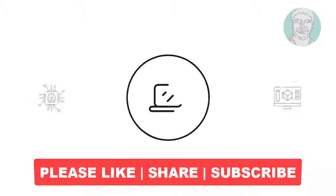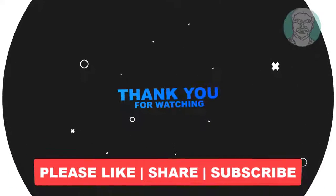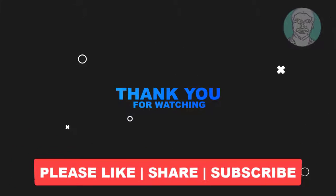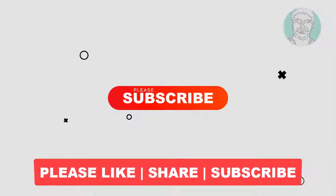I hope this video tutorial helps you. Please like, share, and don't forget to subscribe to my channel. Thank you very much.